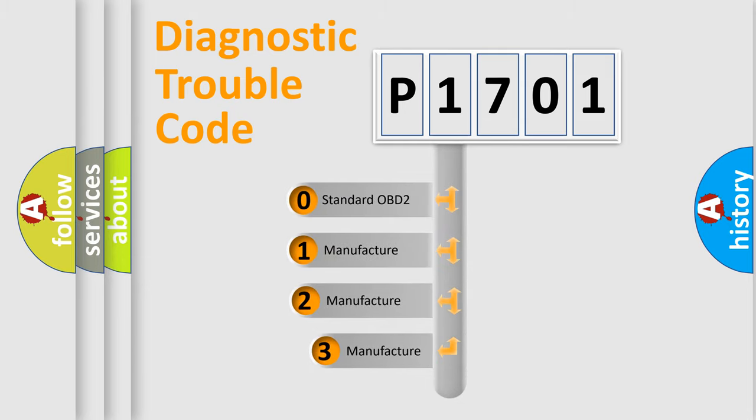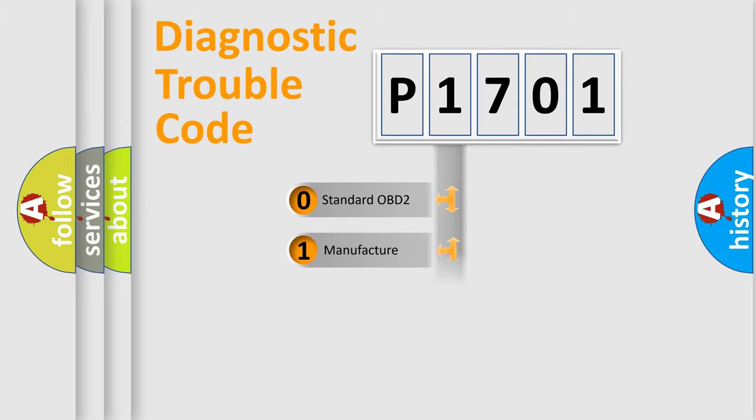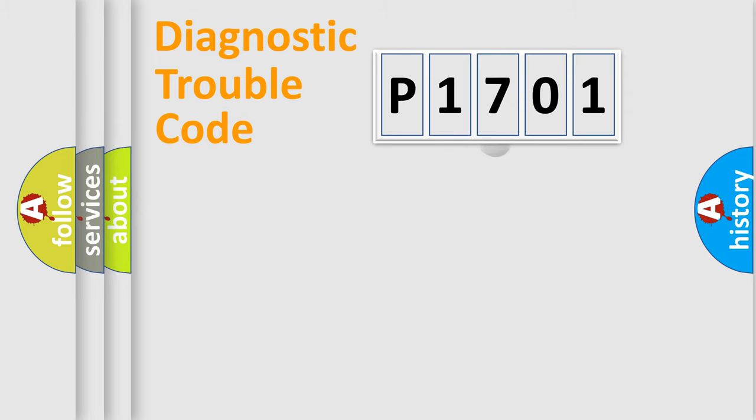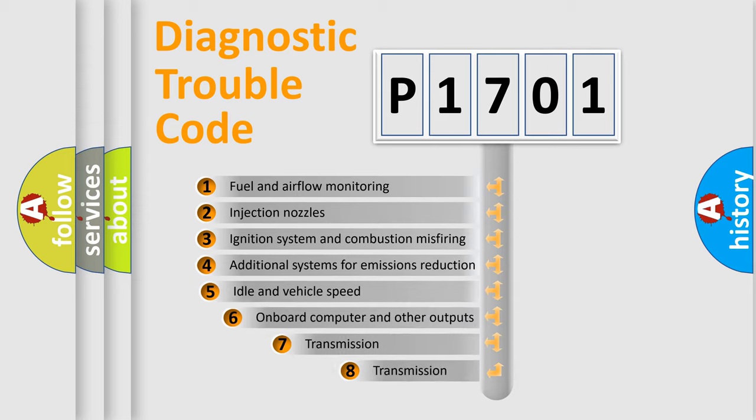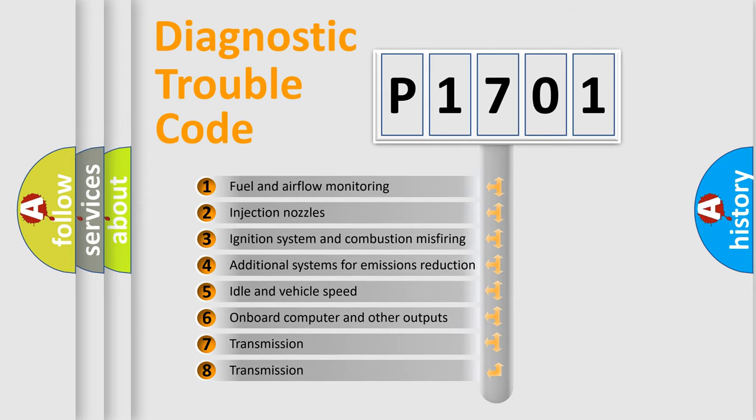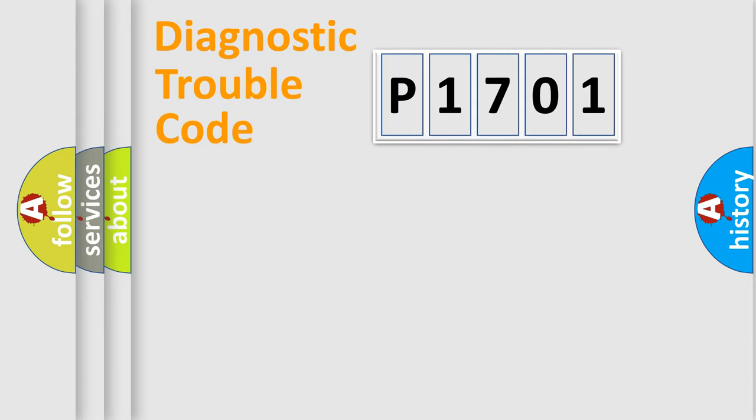If the second character is expressed as zero, it is a standardized error. In the case of numbers 1, 2, or 3, it is a more prestigious expression of the car-specific error. The third character specifies a subset of errors. The distribution shown is valid only for the standardized DTC code.